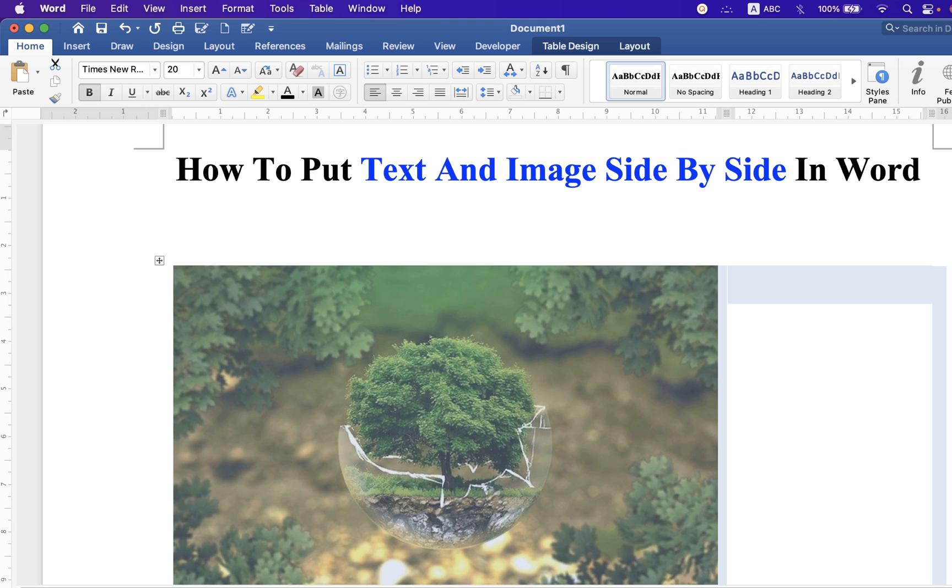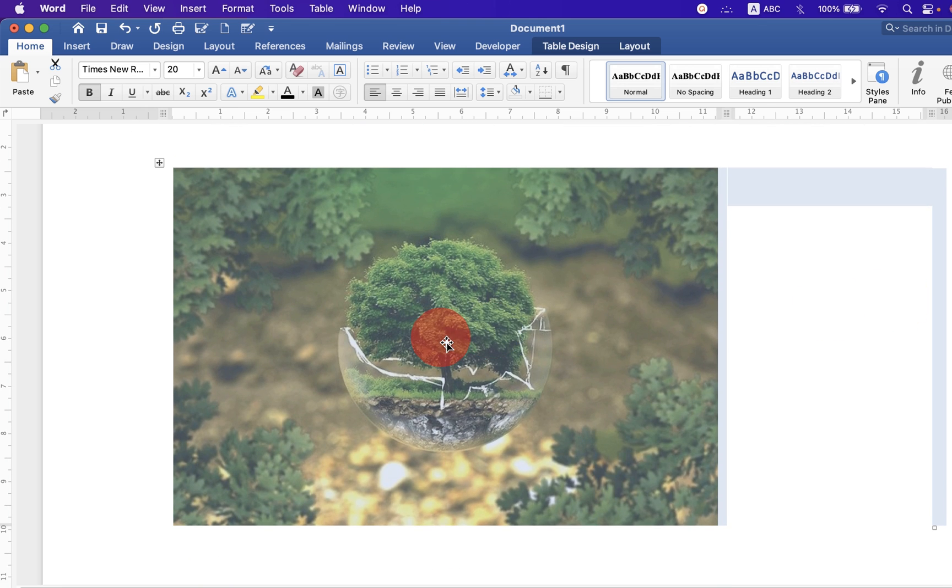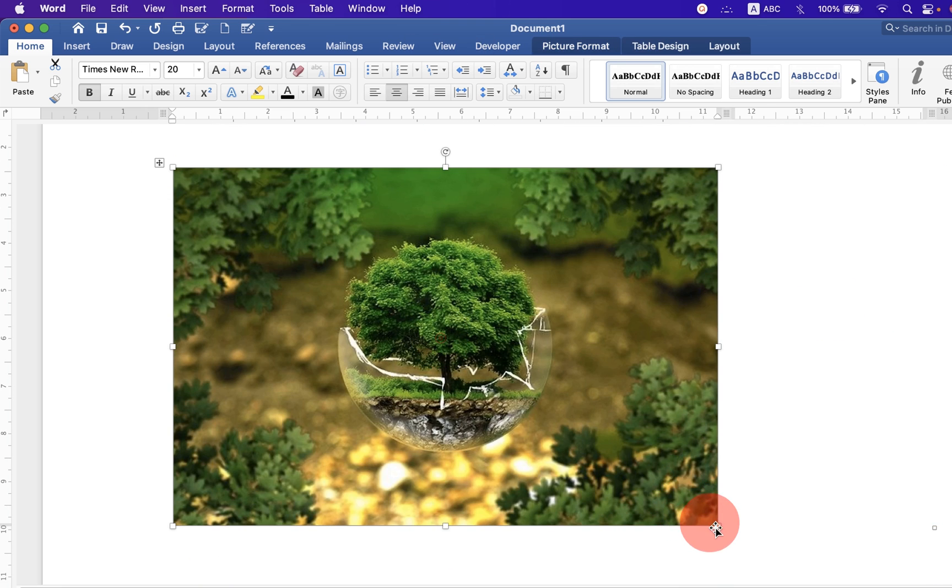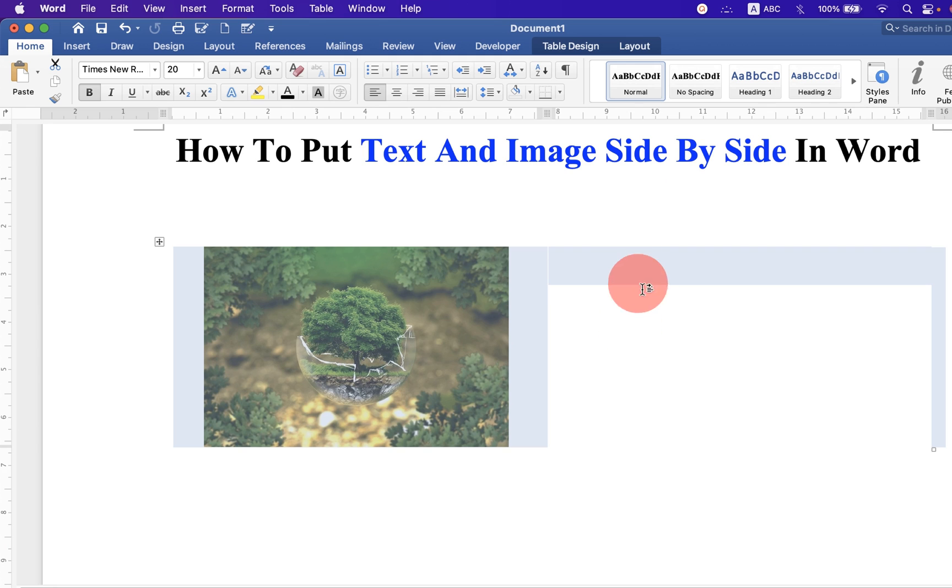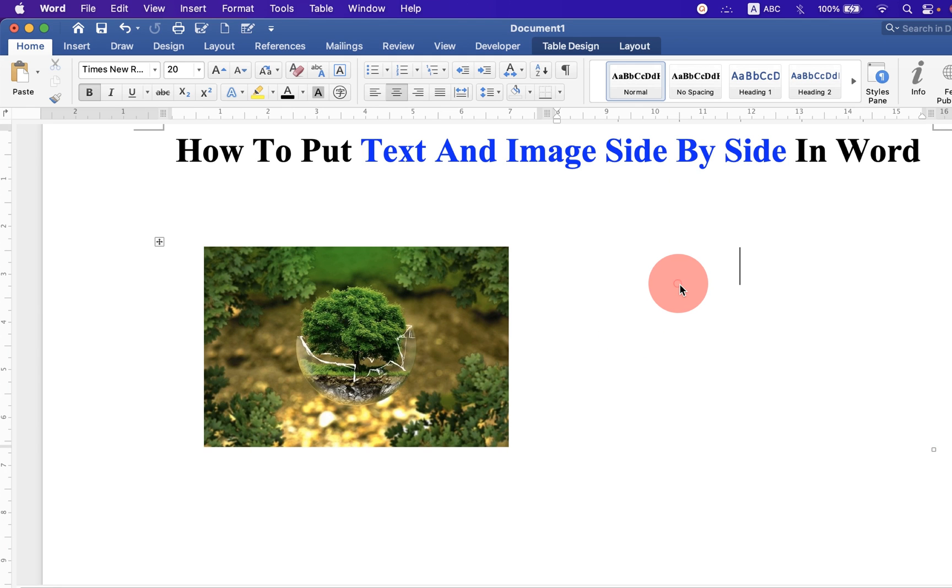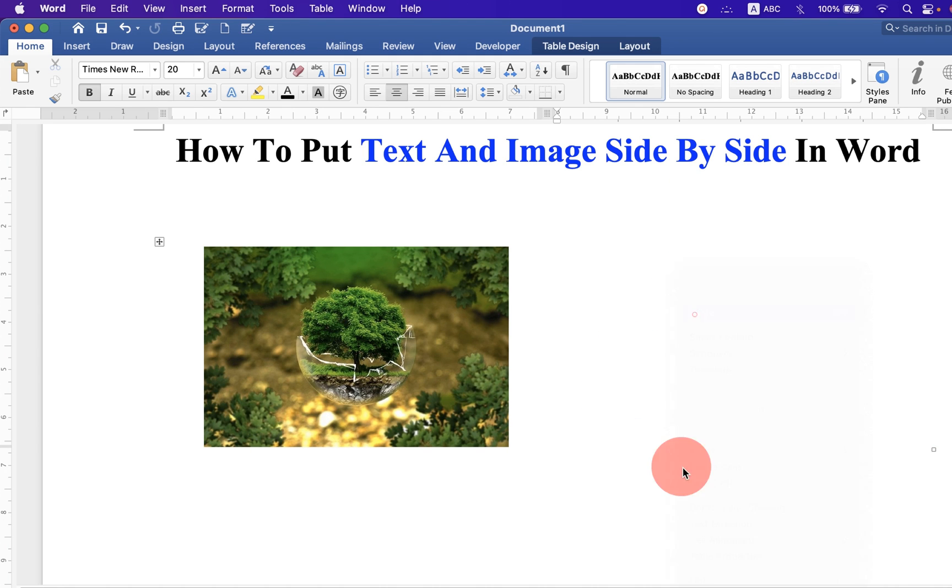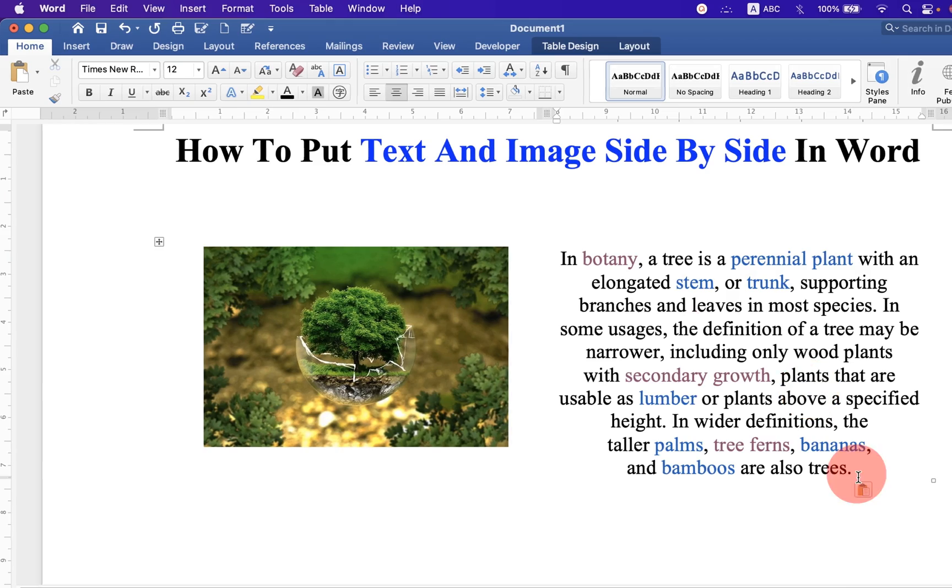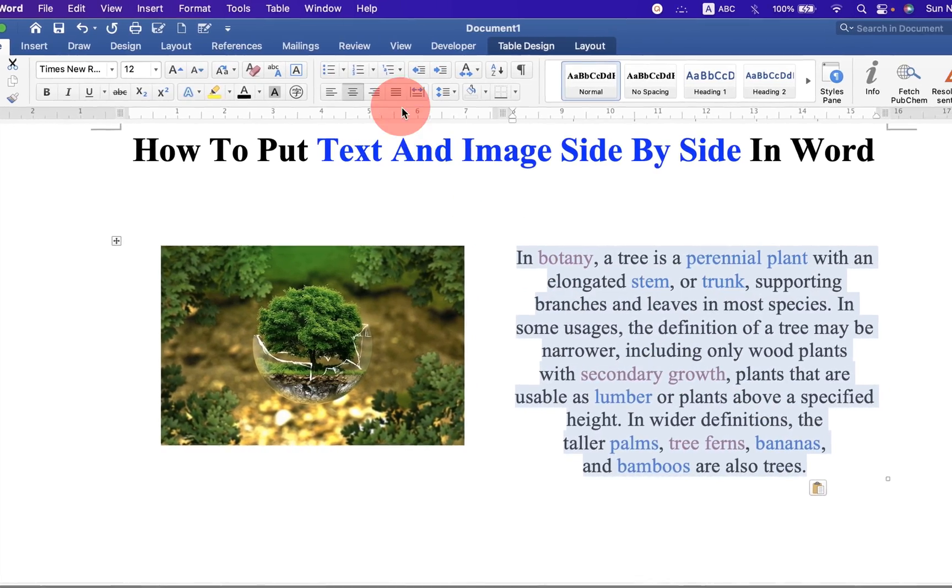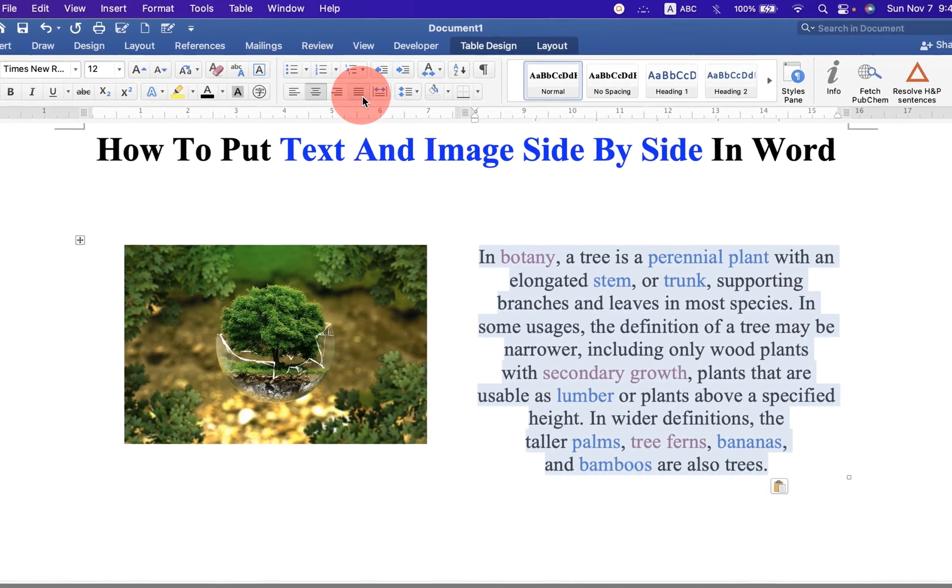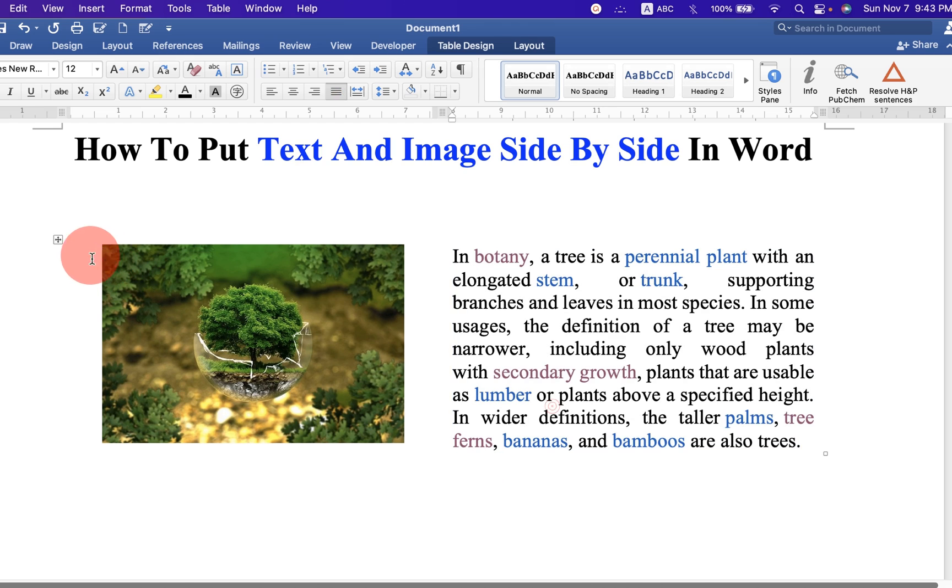Now as you can see the picture is occupying a lot of space, so we will resize the picture. Now click inside the second column and paste the text you want. Select the text and justify the text.